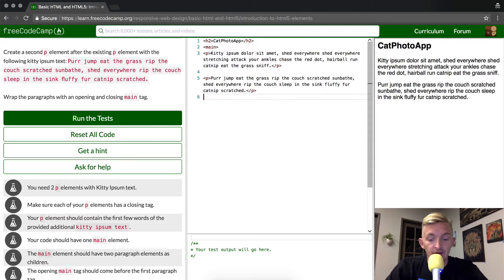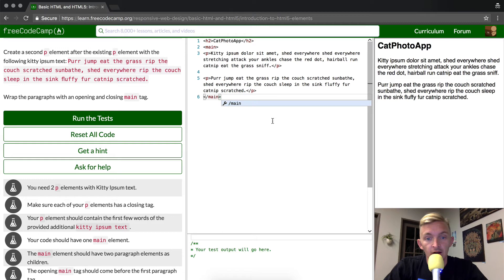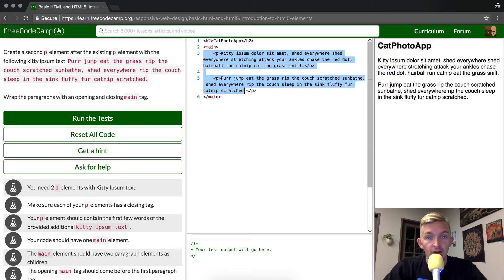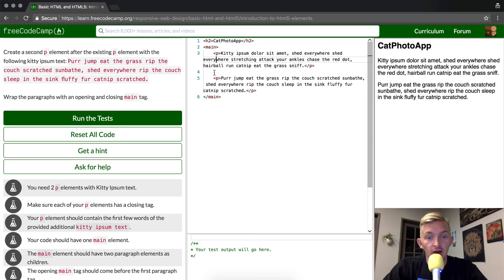Then we close the main tag. When you're making HTML, it's good to indent things where they're in line, like this. Once we indent this, it provides us with good accessibility.